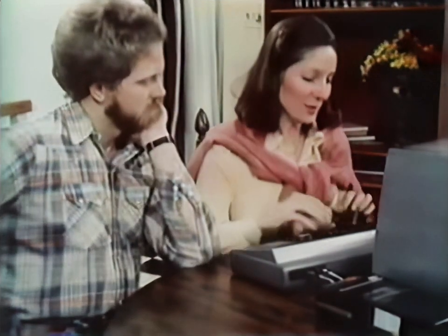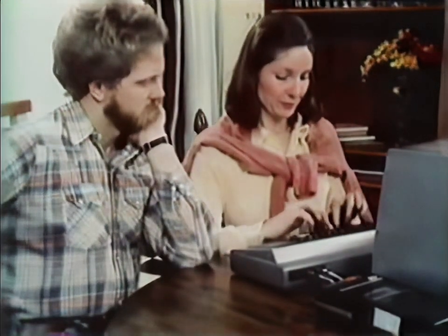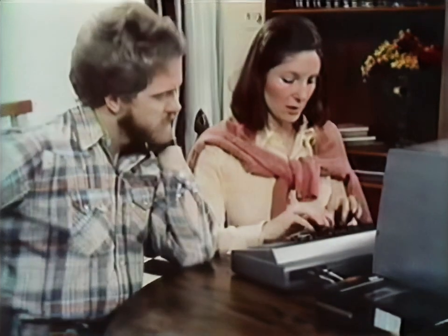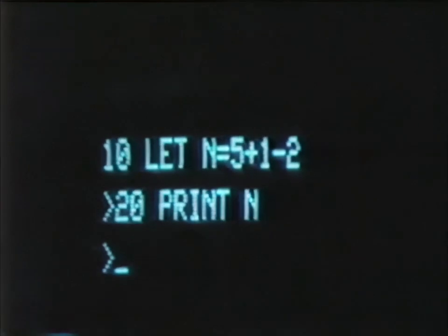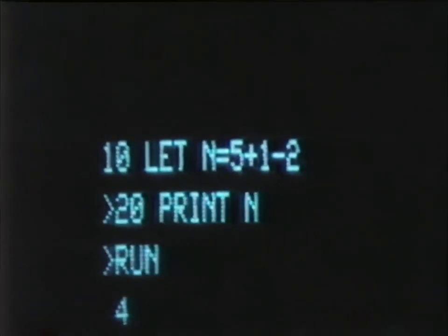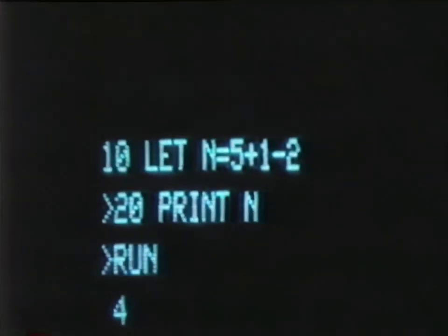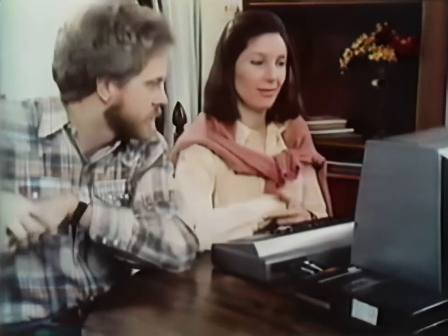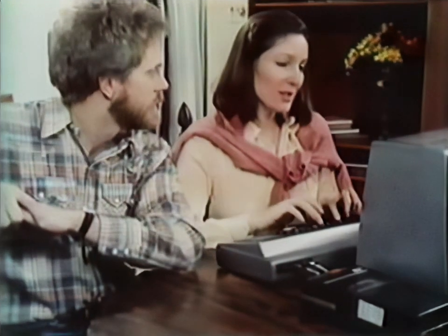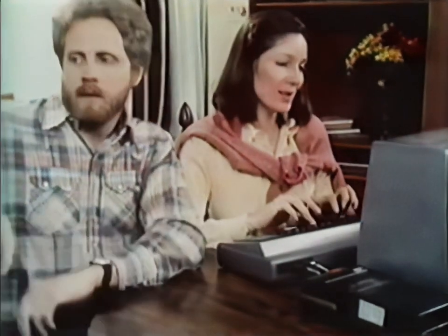Here's another short program you should be able to figure out. Here's another LET statement telling the machine what N is, and here's that same old PRINT statement. In this case, N is an equation. But when we run it, we get the answer to the equation — four — not the equation itself. Following it all right? Sure, no sweat.